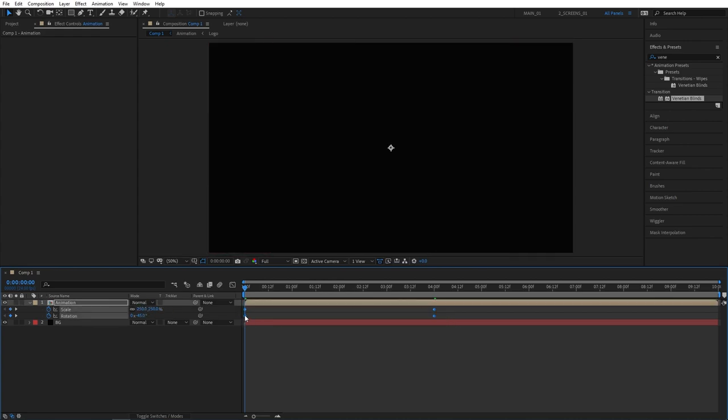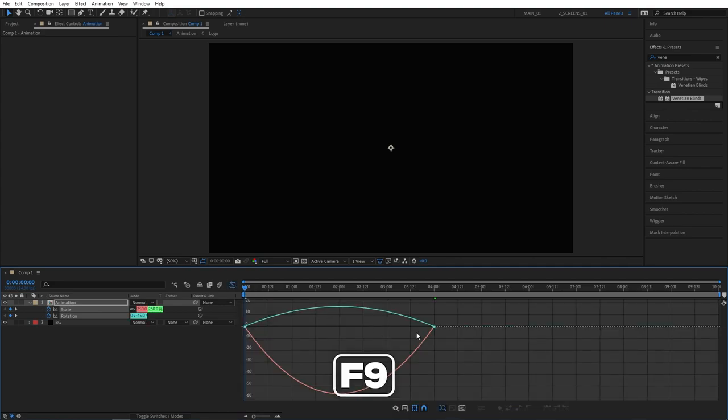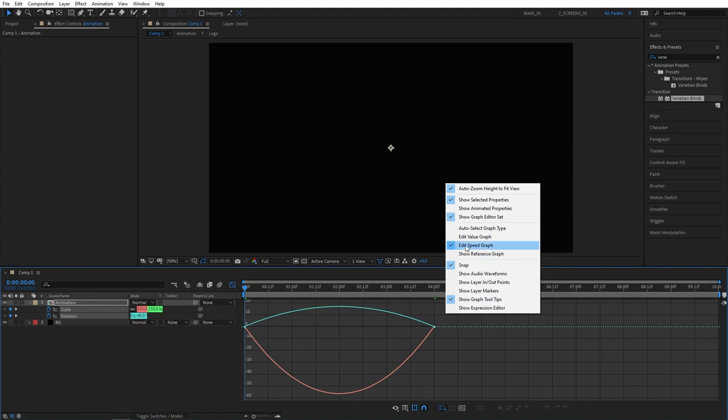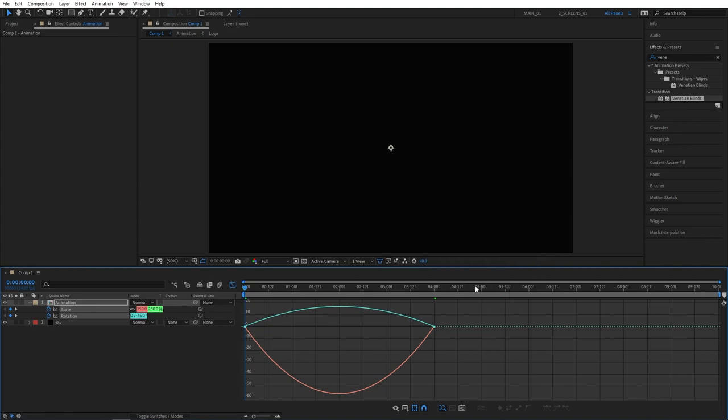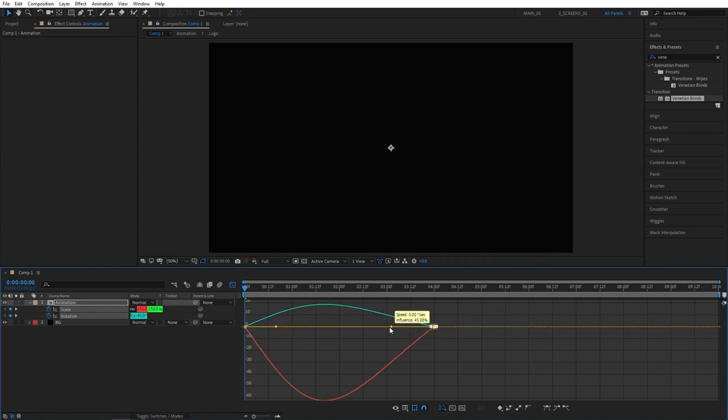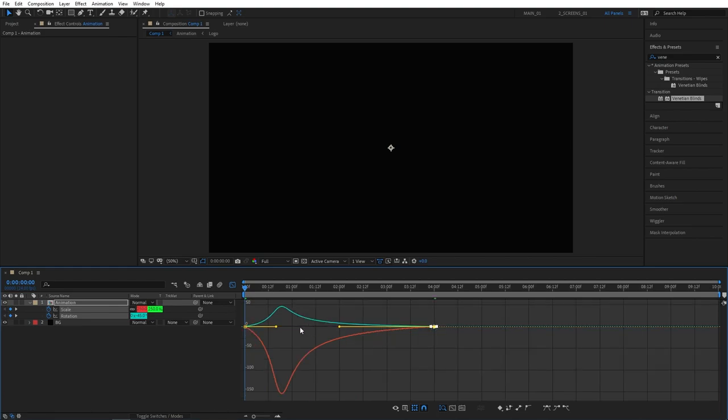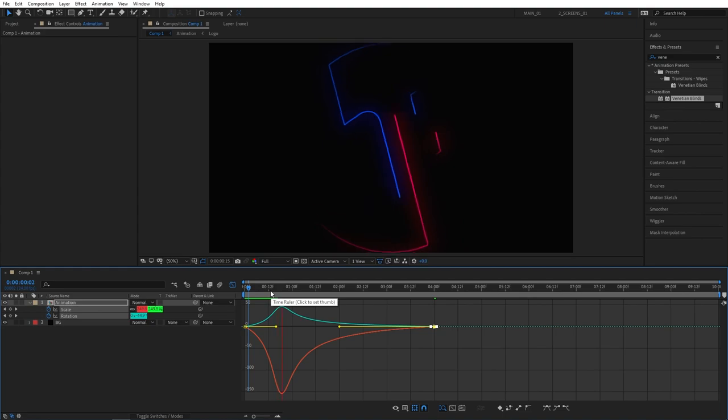Then select all the keyframes, right click on any of them, or just press F9 as a shortcut. Go to the graph editor and make sure you are in edit speed graph. Select this point and drag the handle to the left while holding shift so it snaps into place. This way we'll have a smooth zoom out effect throughout our logo reveal.